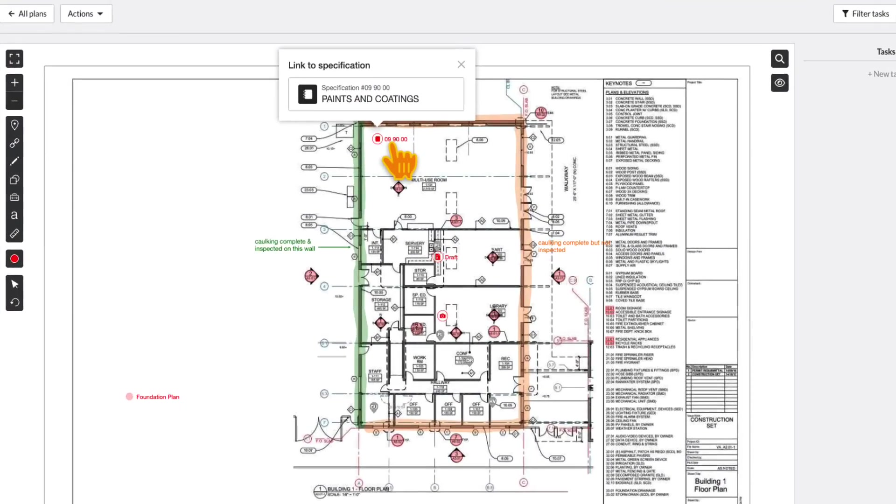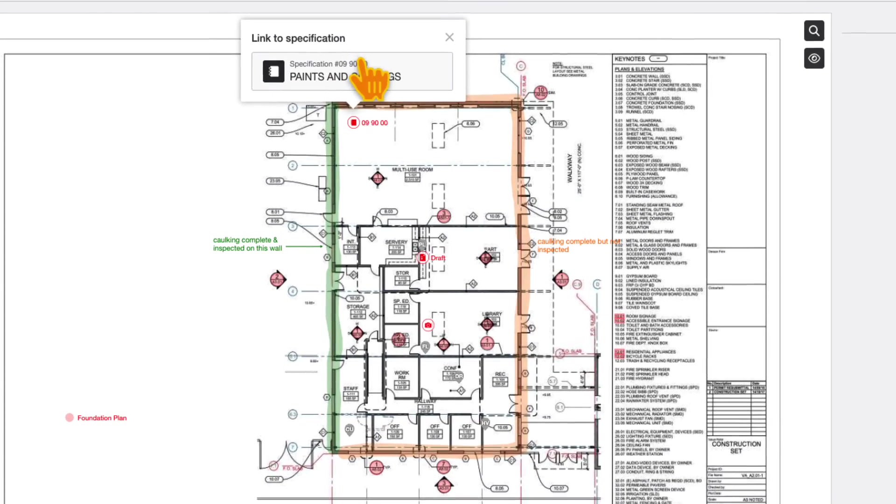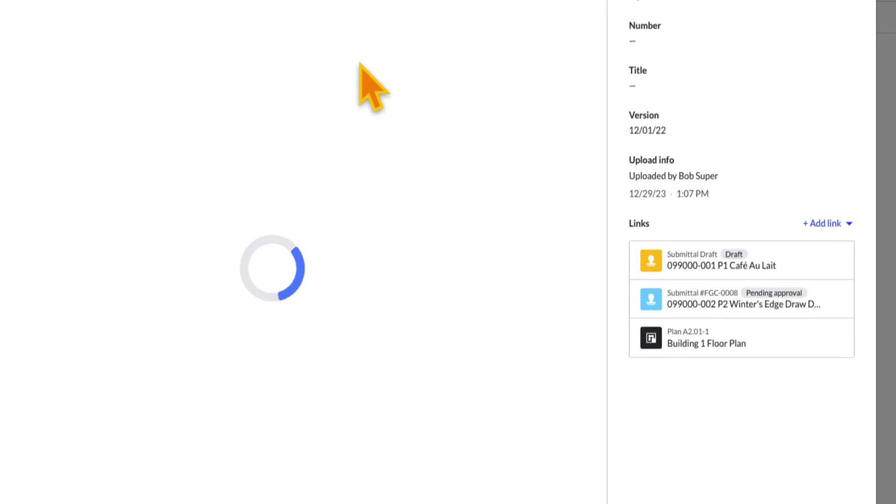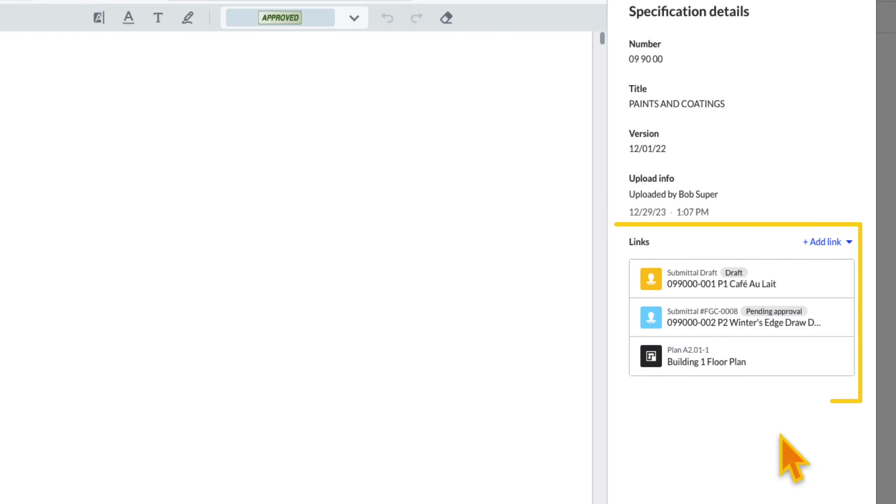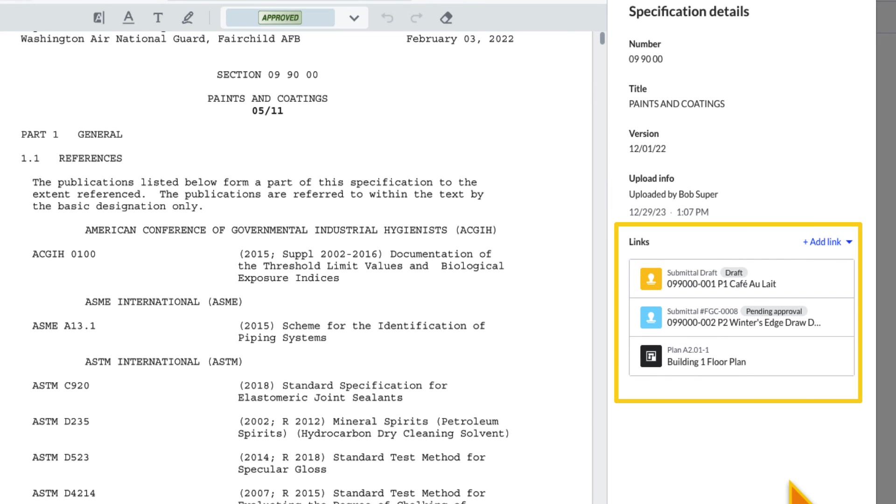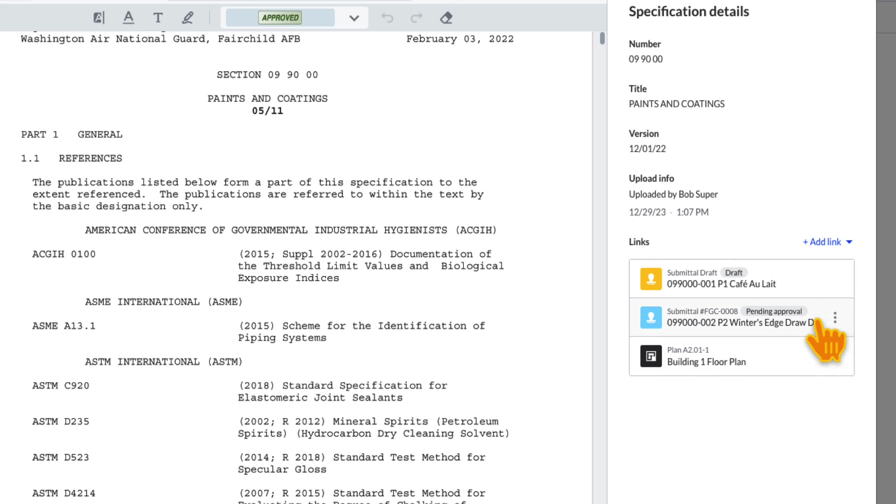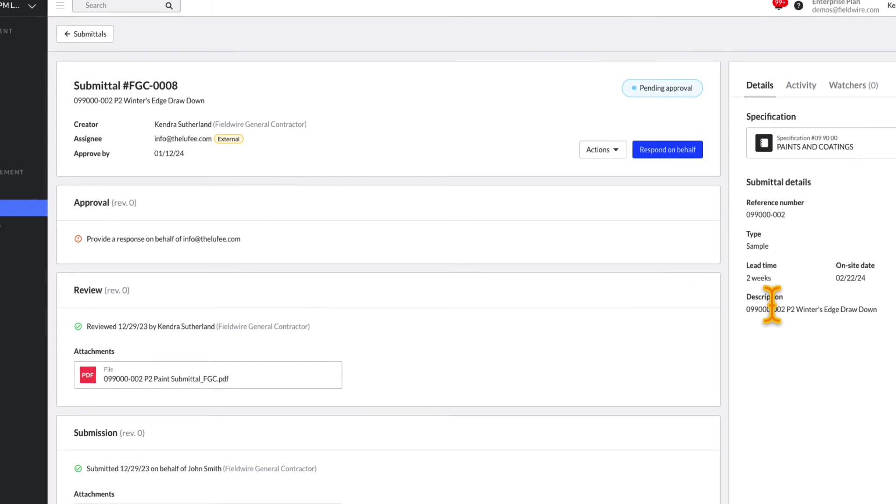When a spec section is linked to the plans, any linked submittals will also be visible from the linked spec section.